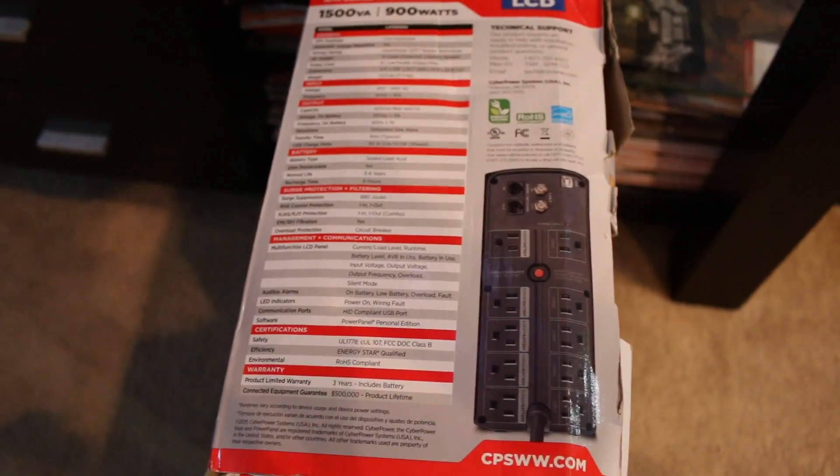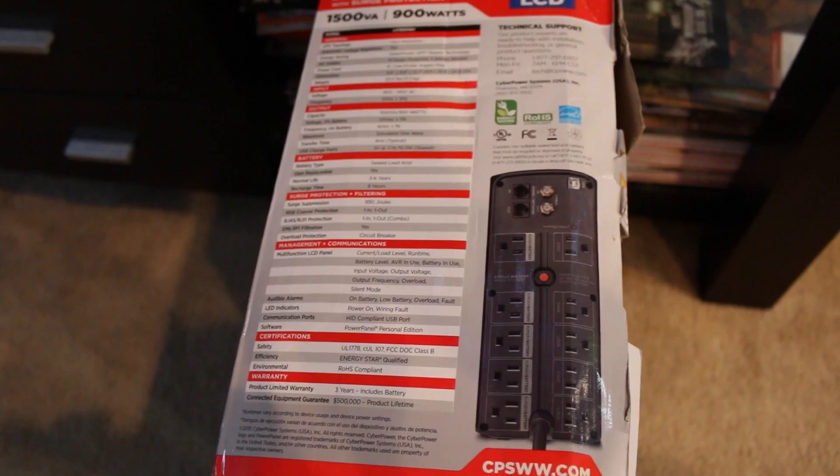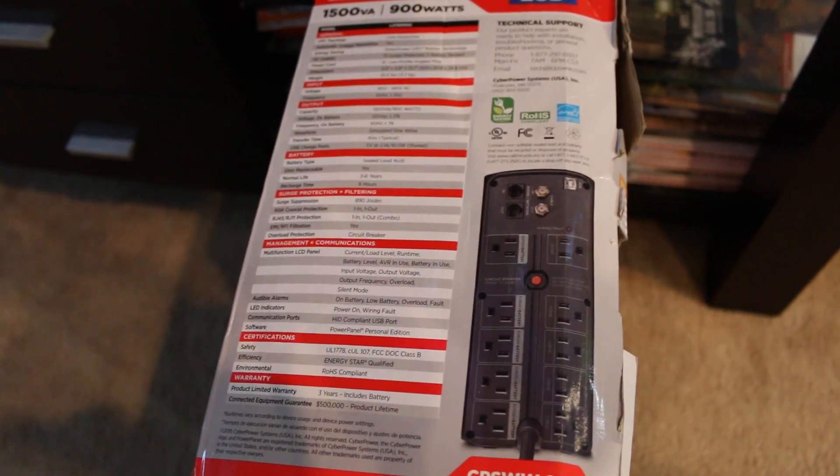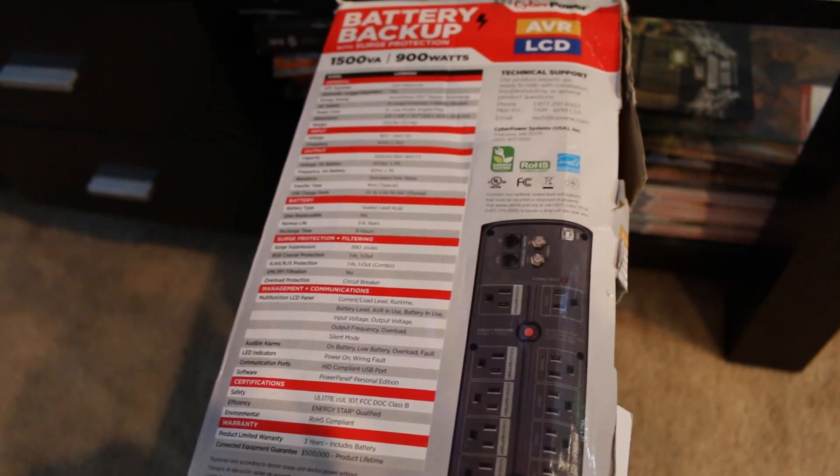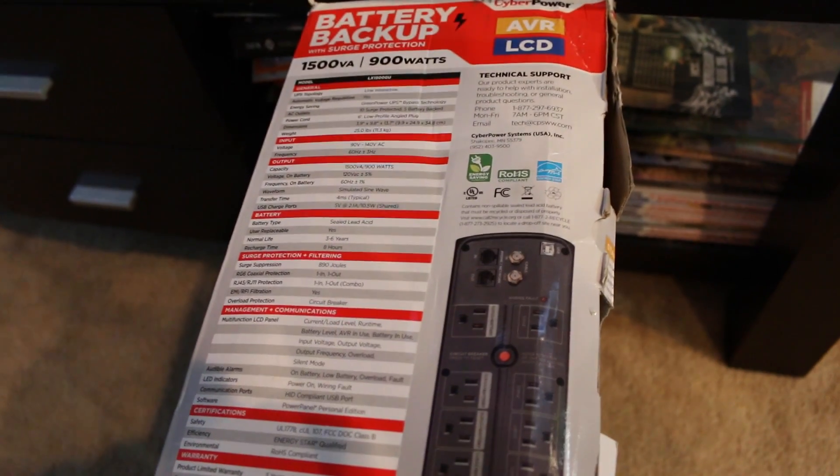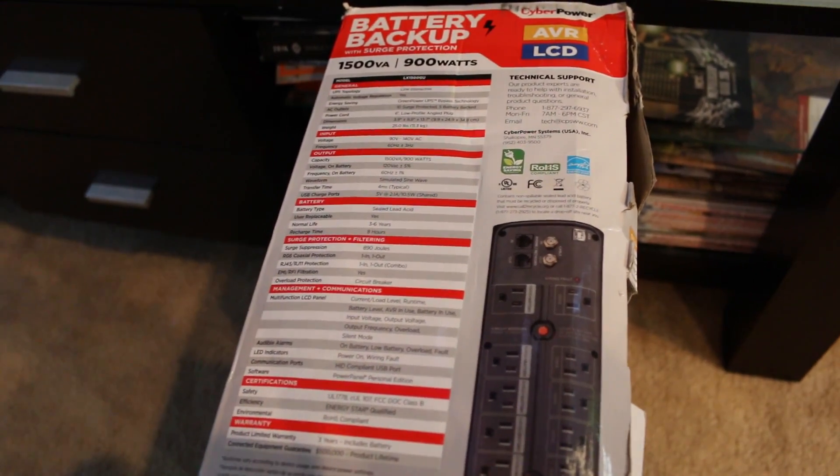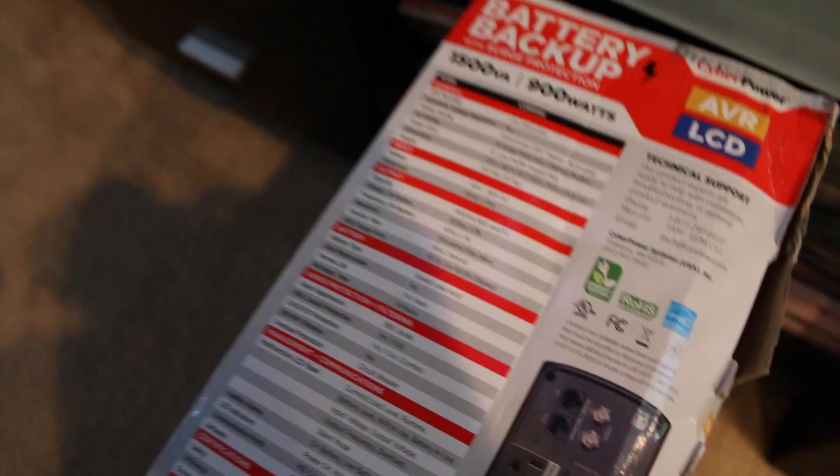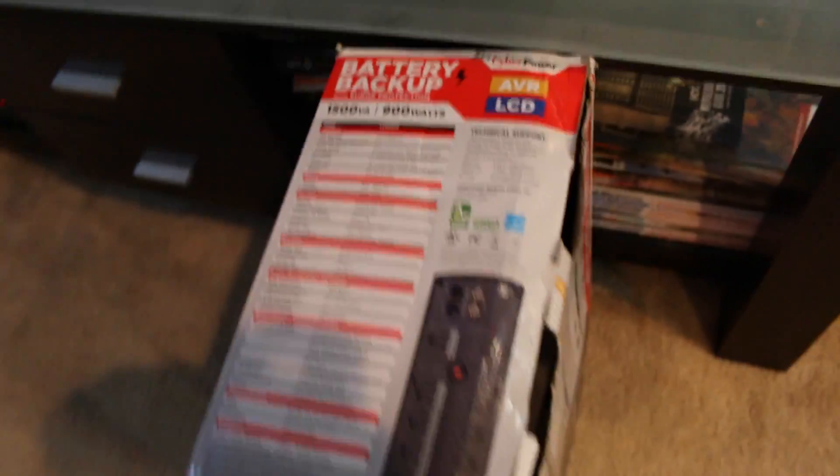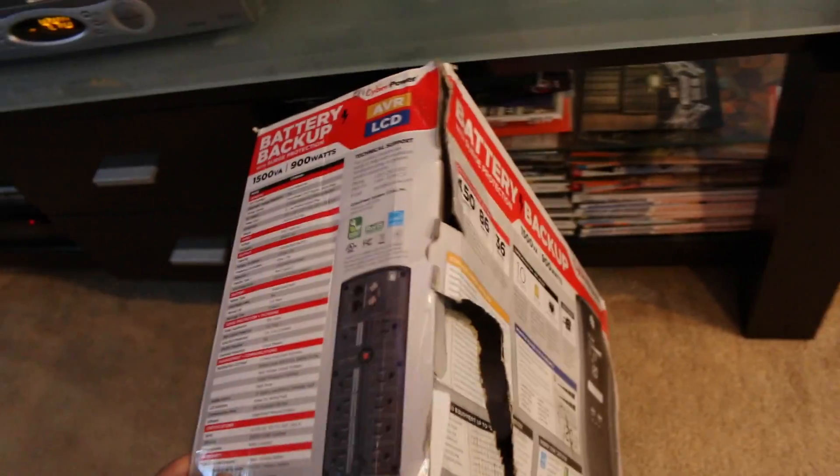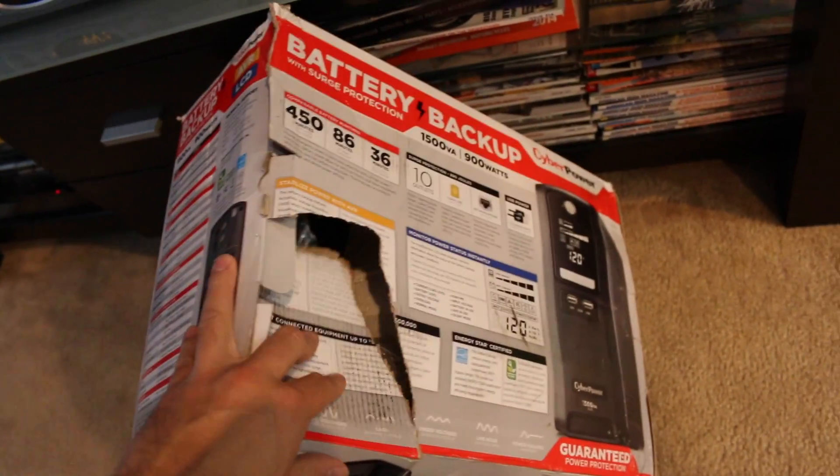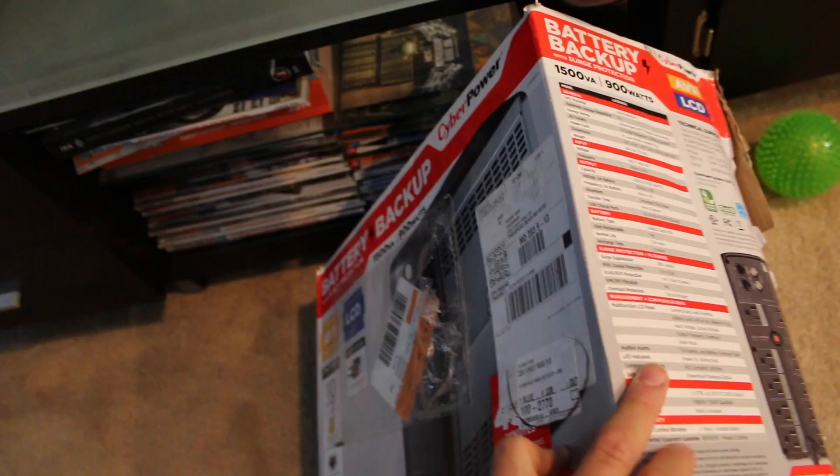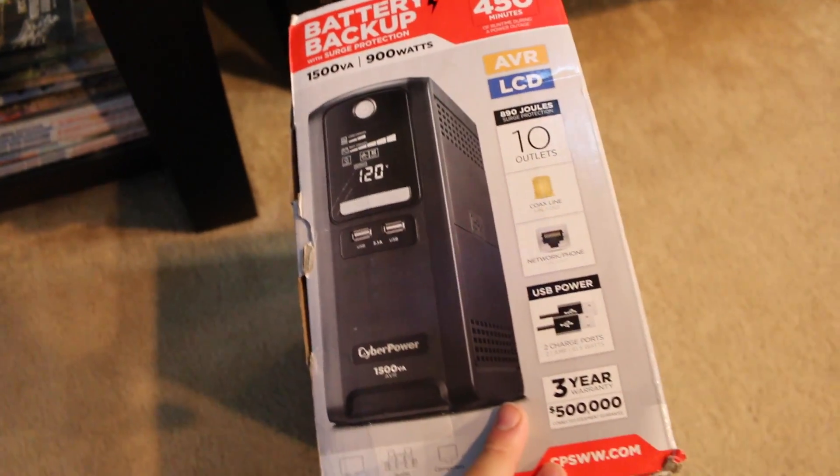So yeah, if you have any questions, just leave them in the comments section. Like I said, in the description, I'll put in the formula that you can use to kind of figure out what you need for your power. And you can kind of figure out which one you want to buy. I think I got this one on Best Buy. They shipped it. I think I paid $130 or $150 for this. It's not bad. It's pretty good. Alright, thanks for watching.